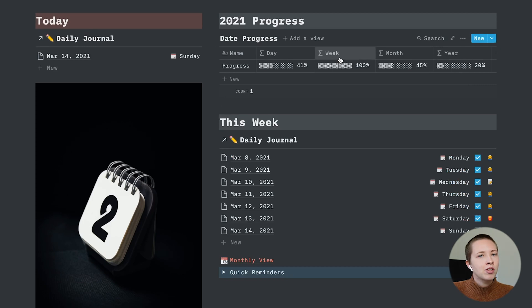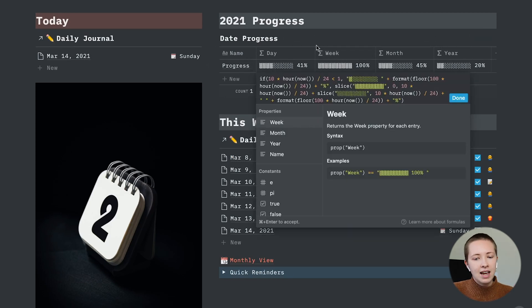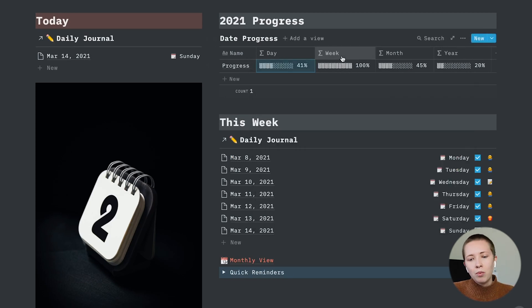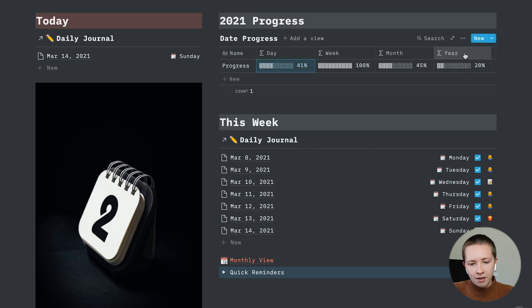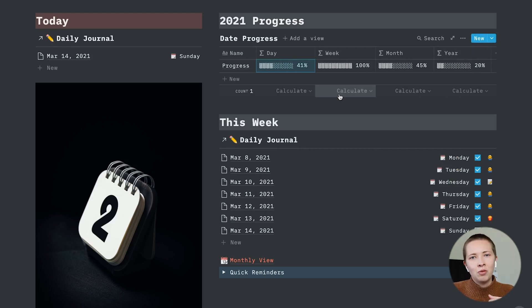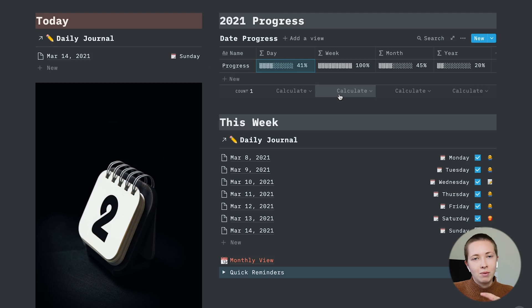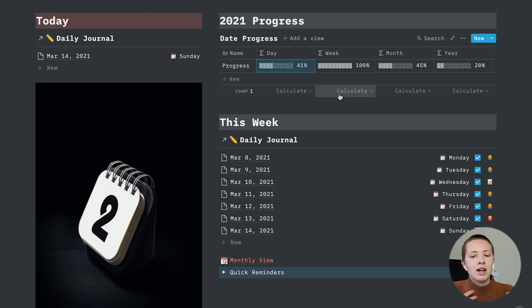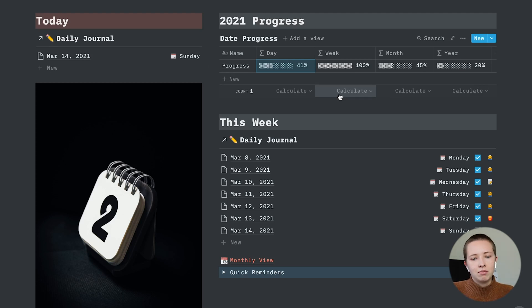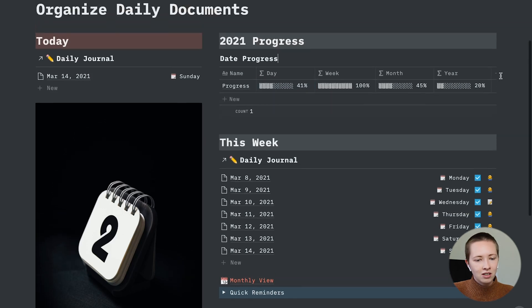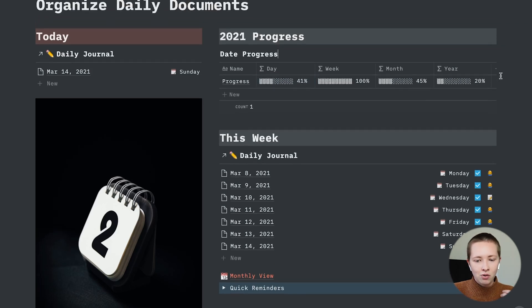It is a progress bar that shows you the progress of the day, the week, the month, and the year. This is something you can totally get in widgets. In fact, I'll leave a link down below for widgets from Indify.co that can pretty much do the same thing. I have this tucked away at the top right hand corner.